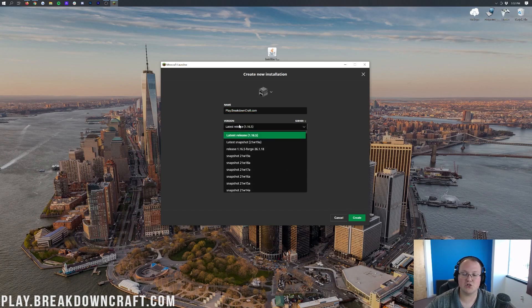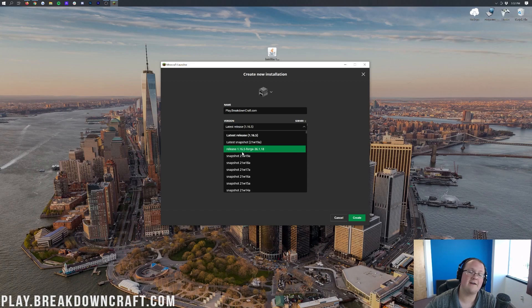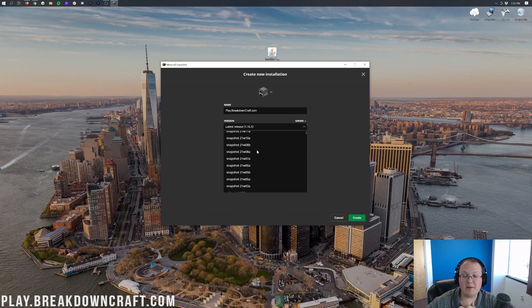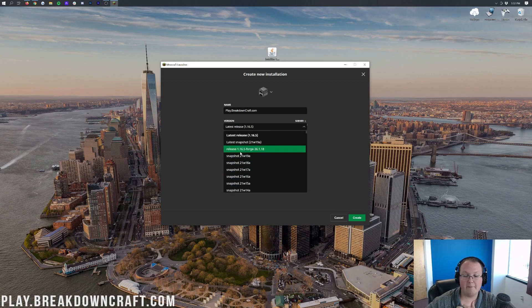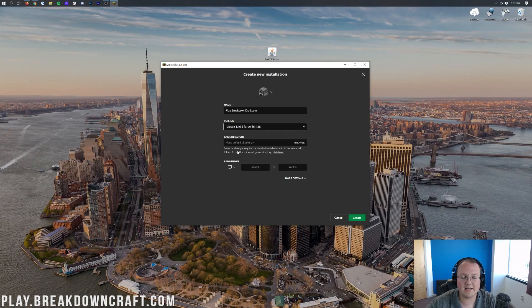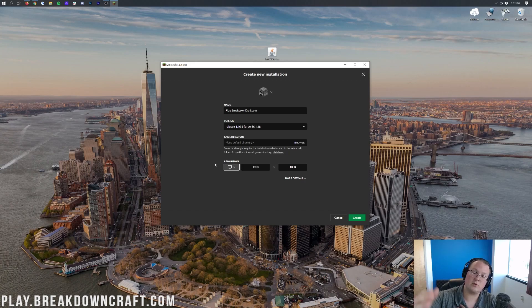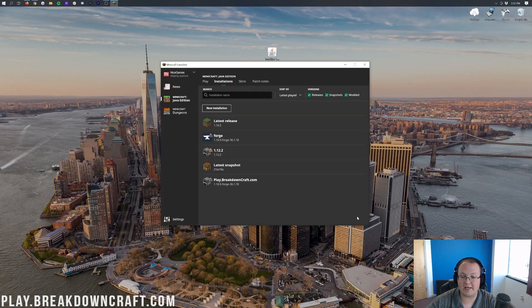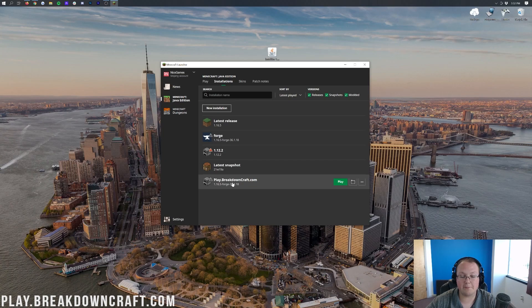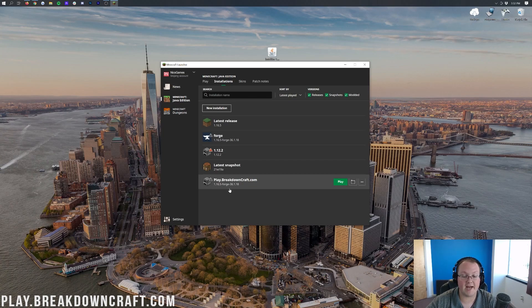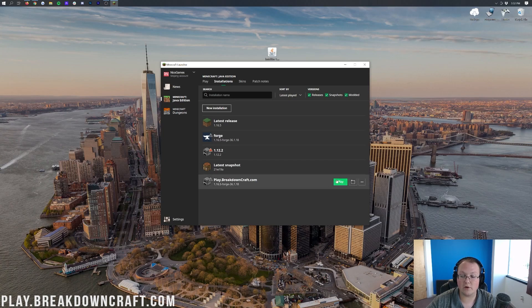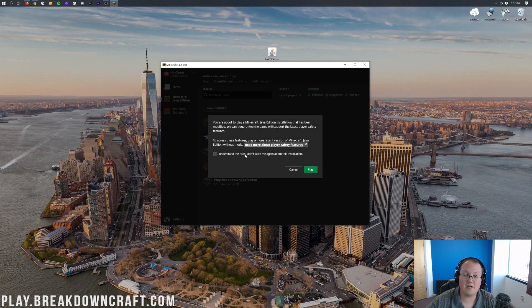Nevertheless, let's go ahead and click this Versions drop-down box here. And then we want to find release 1.16.5-Forge. You may have to scroll down a ways to find yours, but mine's right up here at the top. Go ahead and click on that. Then we can click the green Create button here. Now we have this new profile, and under that it says 1.16.5-Forge.